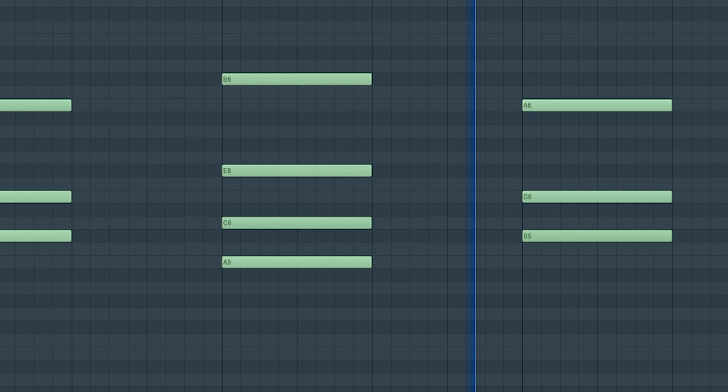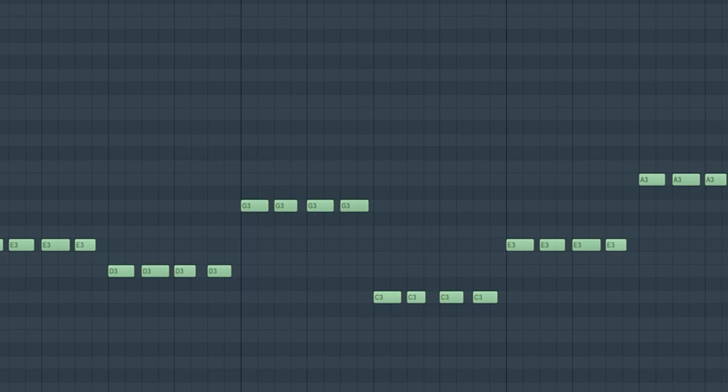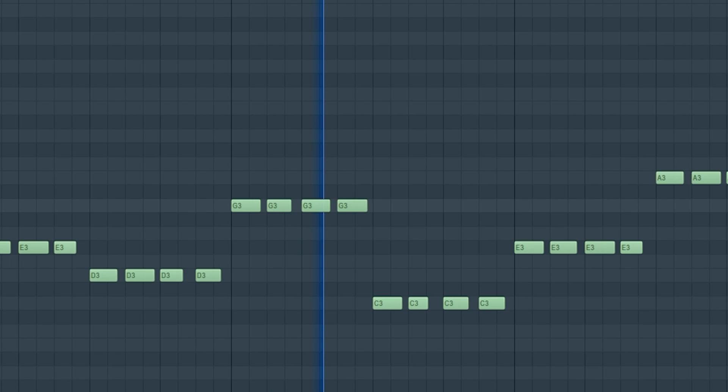I wanted to add a bass the way Dahi does. This followed the same rhythm of the guitars, but with a more natural, unquantized feeling. Notice how unnatural it sounds when you're playing it on the grid, compared to when the notes are slightly off the grid.